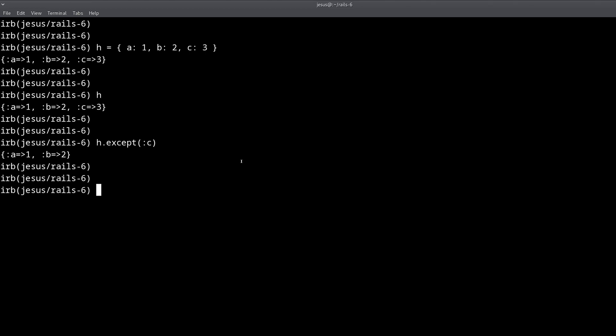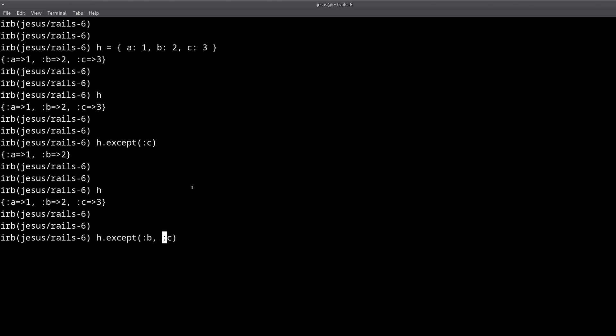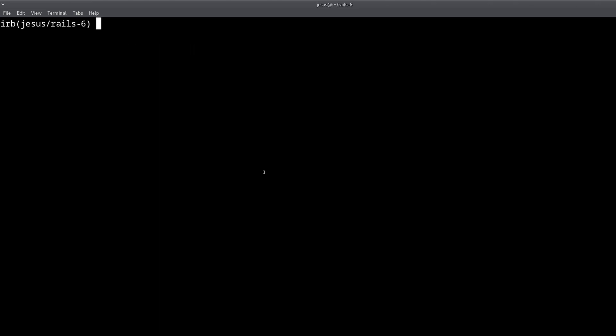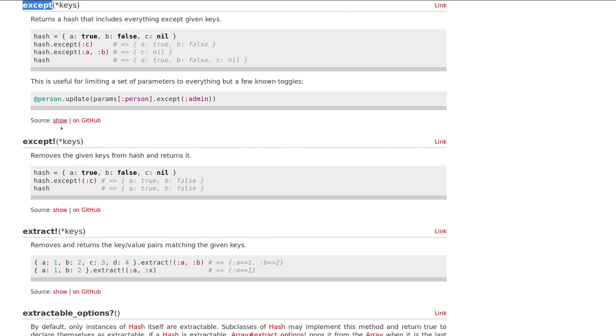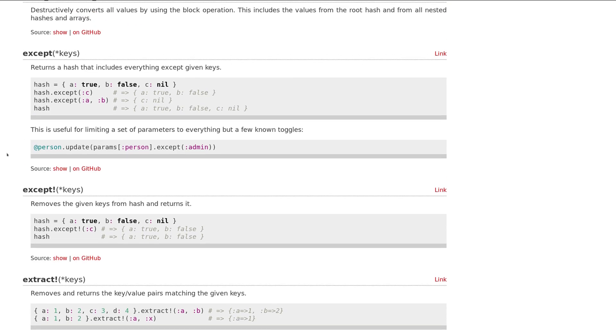Careful, right? I believe we can pass a list like this. Yeah, that works too. Okay, so that's the except method, simple enough, not complicated. And there is also except with exclamation mark, what it means is that it's going to change the hash. And this version returns a new hash, so that's usually the difference. When there is an exclamation mark, exclamation mark means this changes the hash, this gives you a new hash.